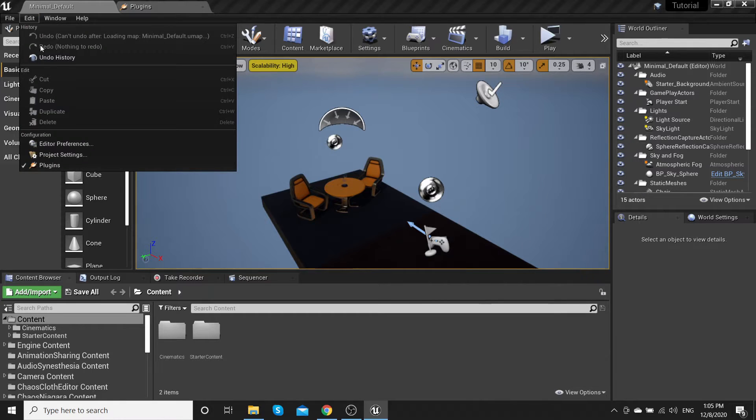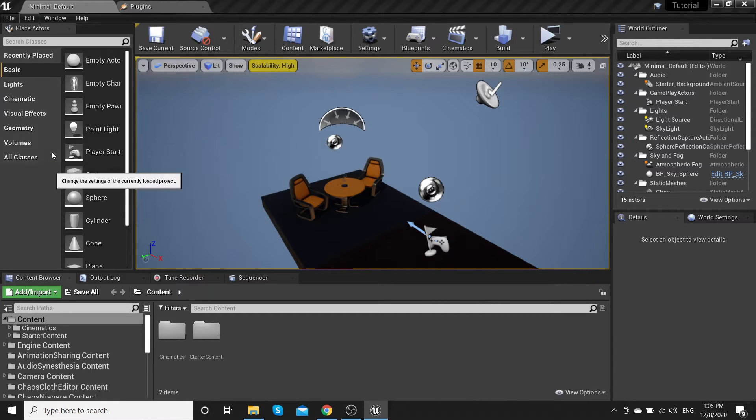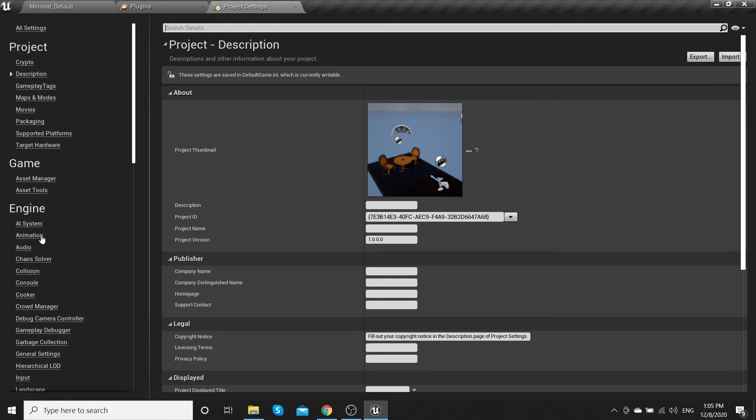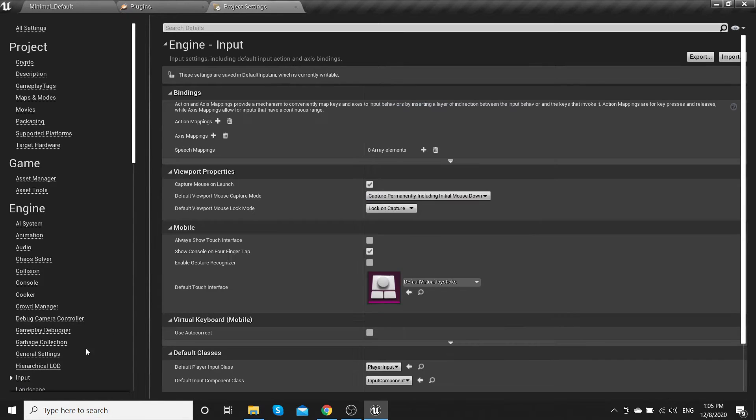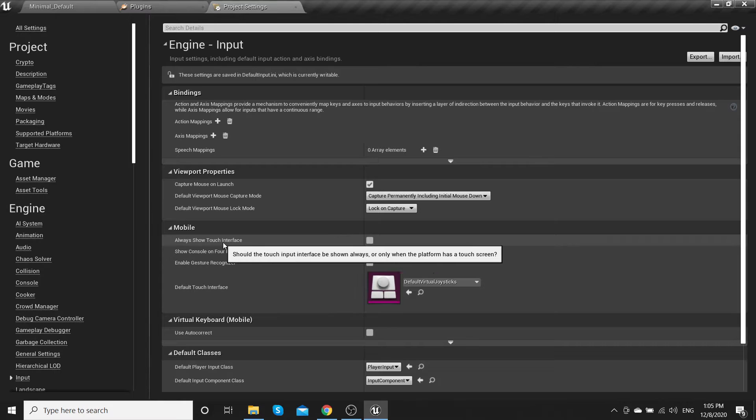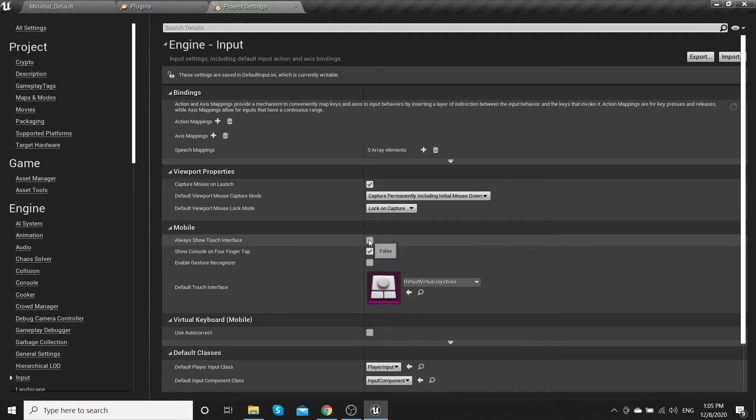Go to edit, project settings, input and show touch interface.